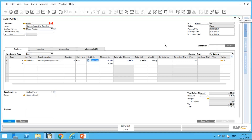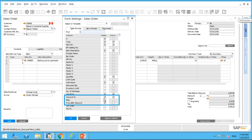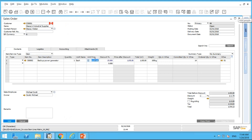Another tip: always ensure that on your sales order screen you have the discount percentage field shown, and it would also be really nice to have the price after discount field shown. Go to Form Settings and make sure both the Discount Percent field and the Price After Discount field are visible — that way you can always compare unit price to price after discount.